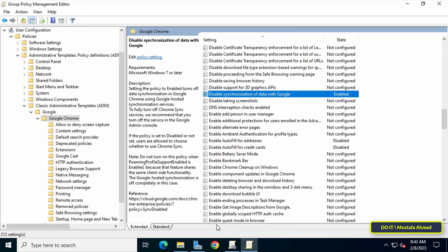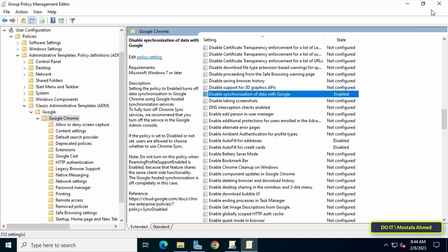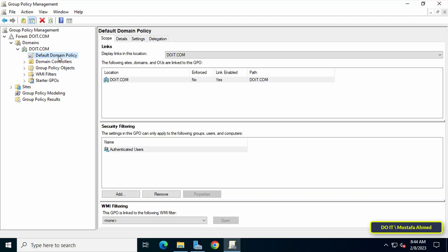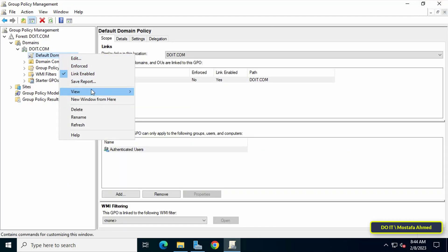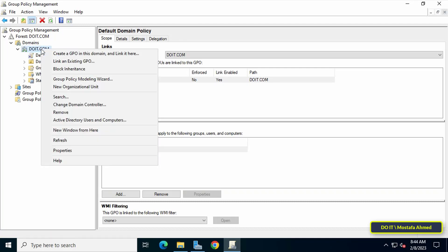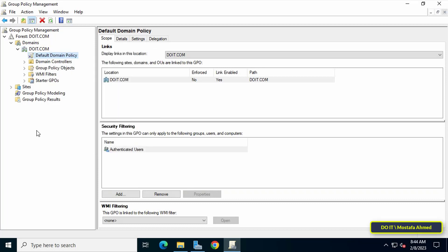All steps are now completed. I did this on the Default Domain Policy. When you create a new policy or GPO, you must first install the group policy templates on the new GPO and also link it to the group or organizational unit that you want. For this video I did it on the default domain, so it will be applied at the entire domain level and I don't need to link it to any organizational unit.